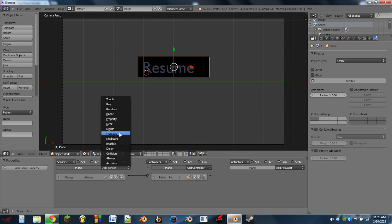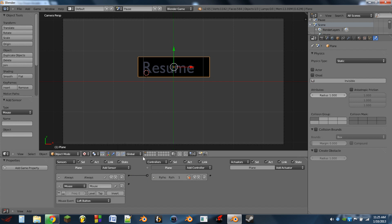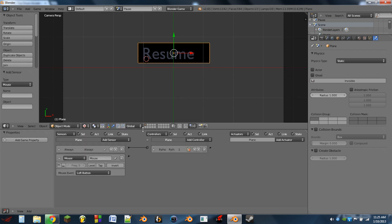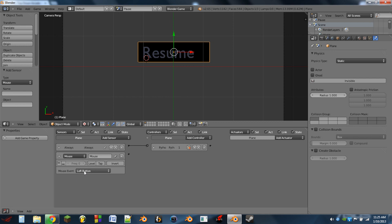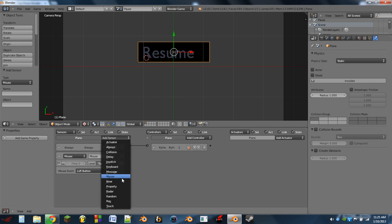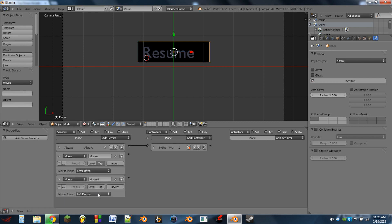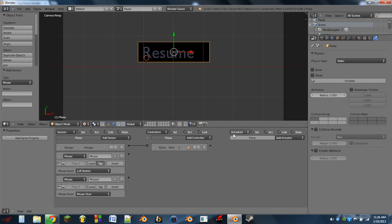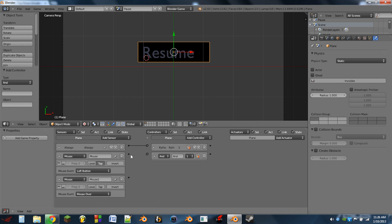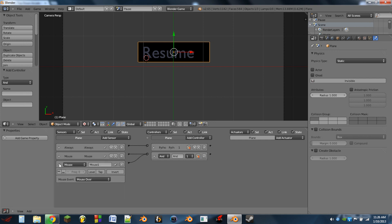We're going to have show mouse, so it'll run the script show mouse. Next we're going to do a mouse sensor, so we're going to do left button tap and we're going to do a mouse over. We're going to have an AND controller and we're going to wire those both into there. You can minimize both those controllers.